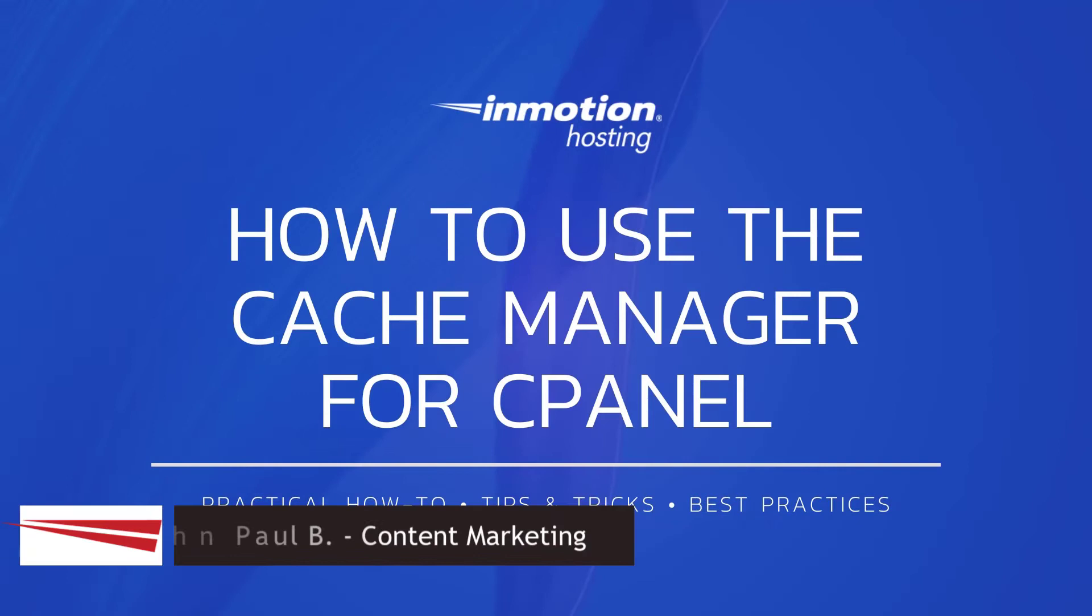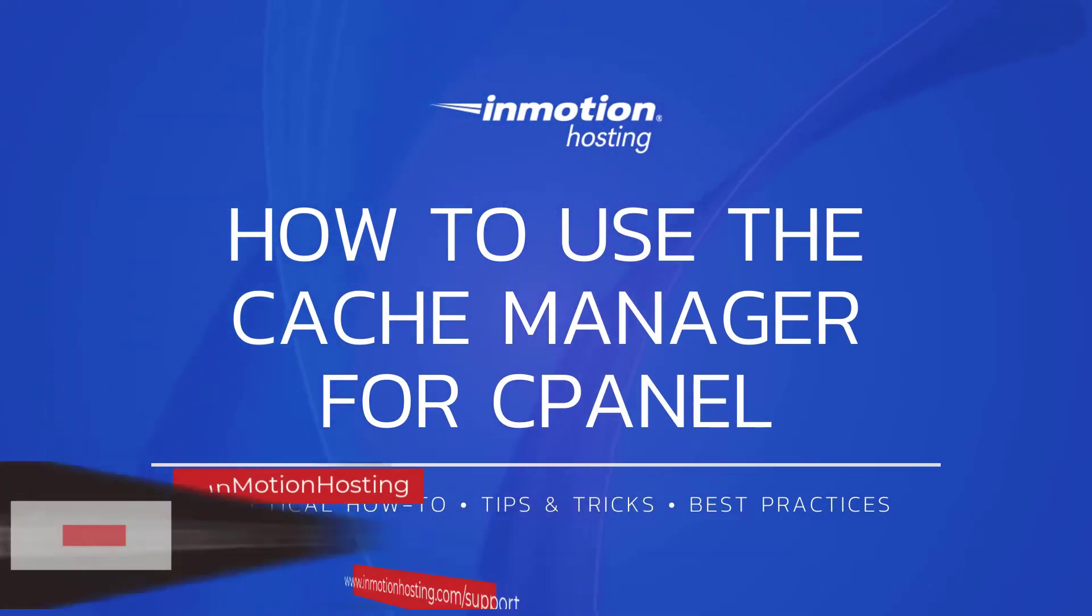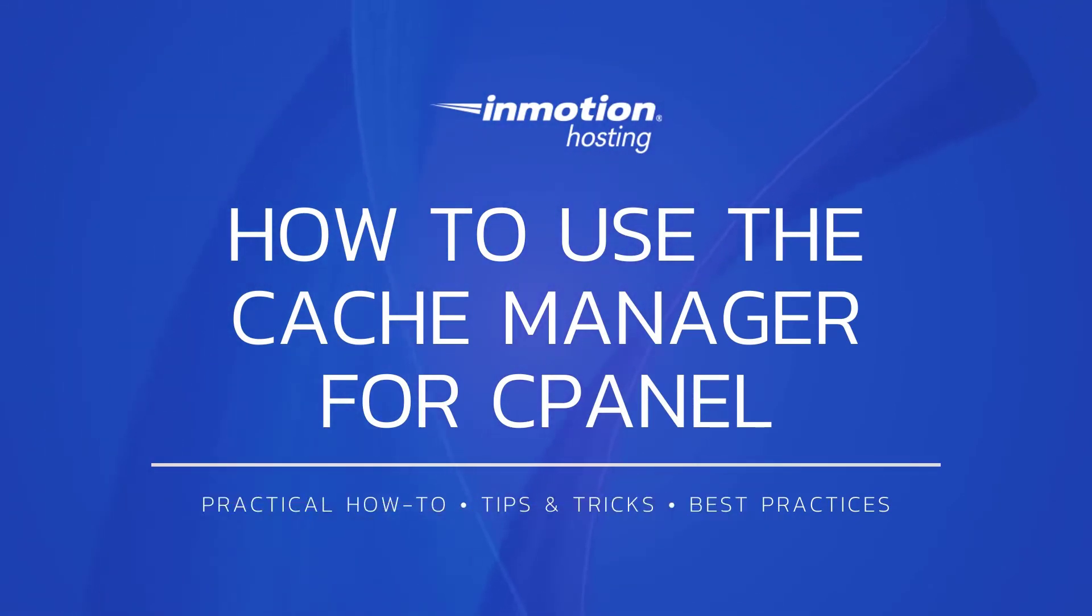Hi everyone, it's John Paul from InMotion Hosting and thank you for joining us for another video in our WordPress series. Today I'm going to show you how to use the Cache Manager for cPanel.